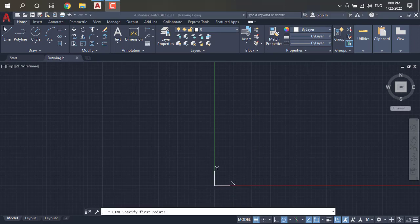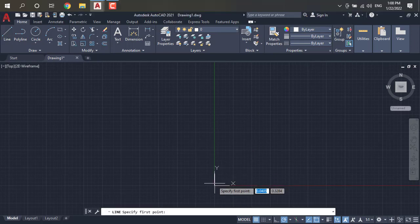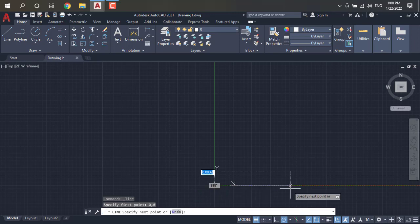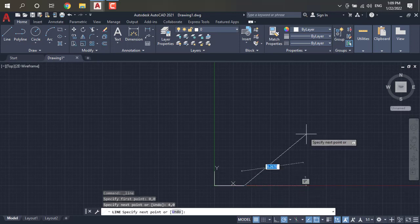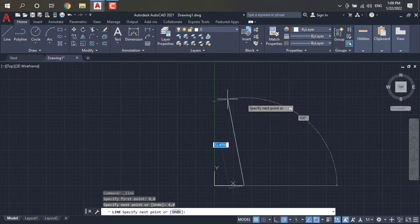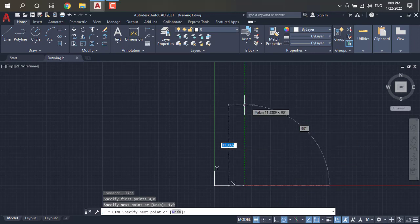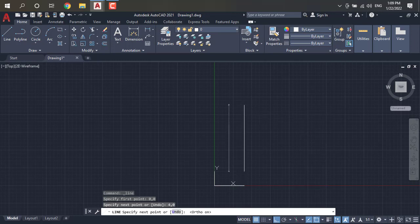Next I want to draw the letter E. I select 0,0 and press Enter. From here I move my line in the X axis — 4,0 — and press Enter. From here I want to view 90 degrees; I put ortho on. Then I move 2 meters above, so X is 4, Y is 2, and press Enter.